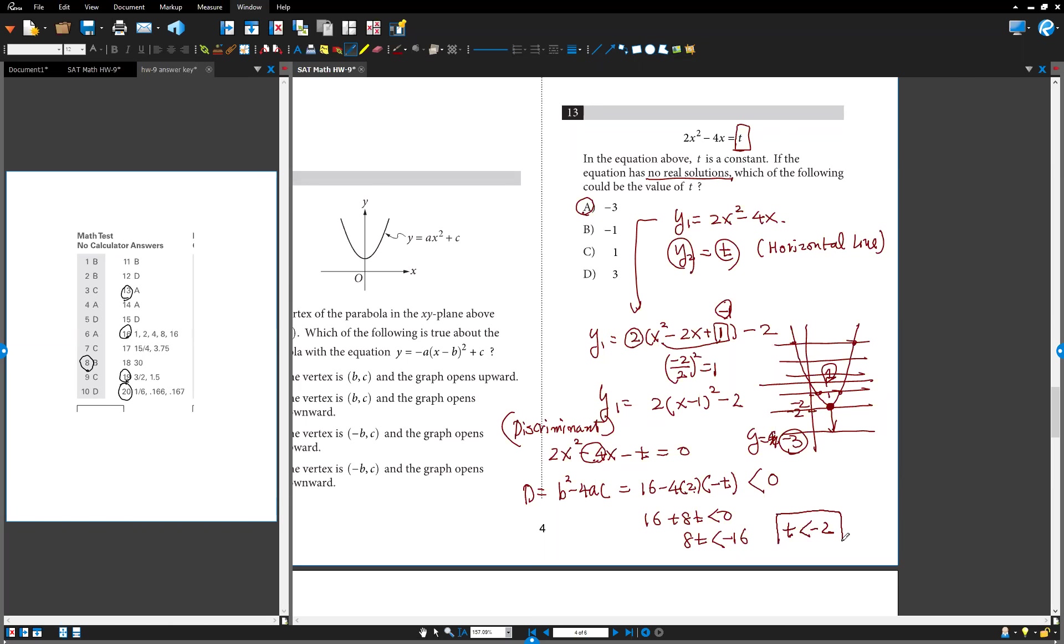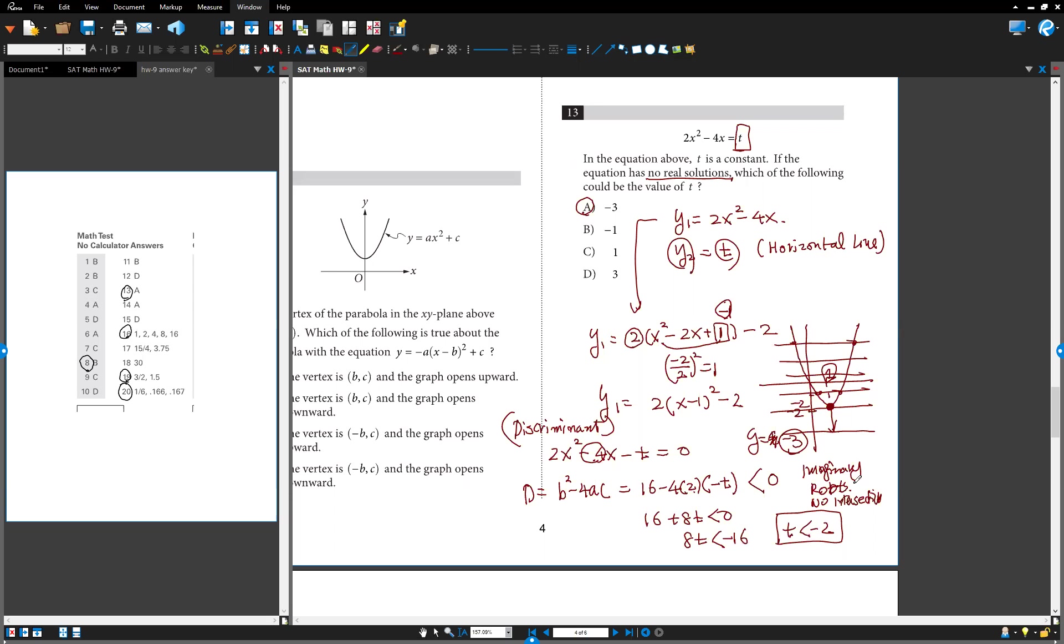If t is less than negative 2, that is imaginary. Imaginary means there is no intersection. Imaginary root means no intersection. Is it okay?